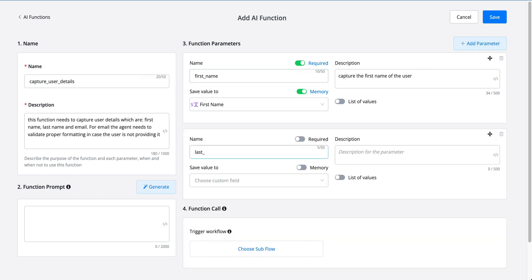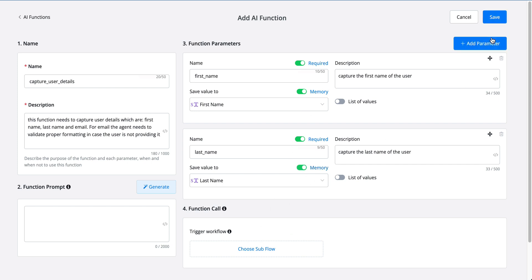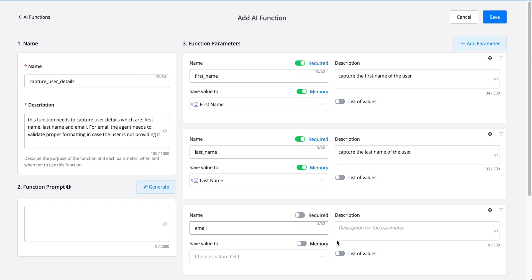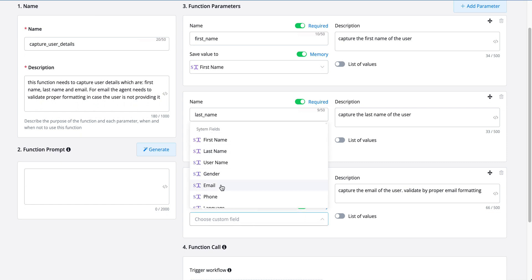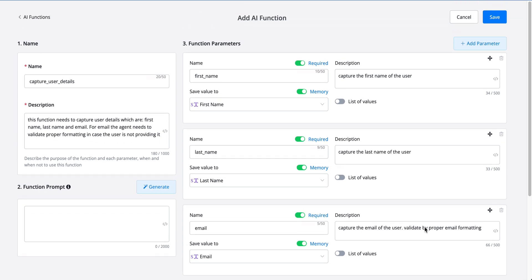If we want to add another parameter we can just press the button, and then we can say we also want to capture the last name — description: 'capture the last name of the user' — and save it to the last name system field, also enabling both toggles. The last one we want to capture is email. We can say 'capture the email of the user, validate by proper email formatting', mark it as required, enable memory, and then choose the system field 'email'.